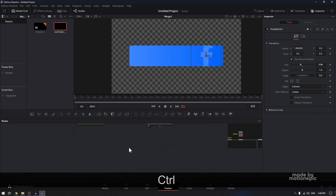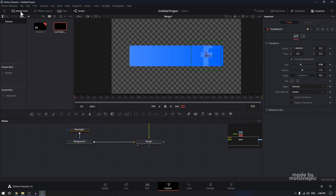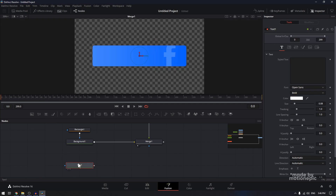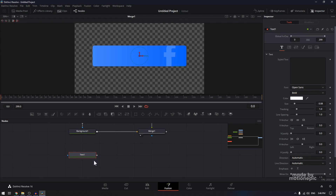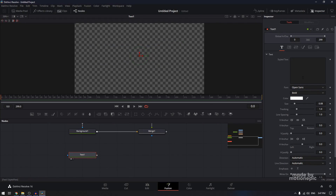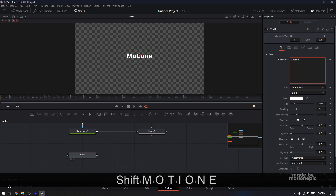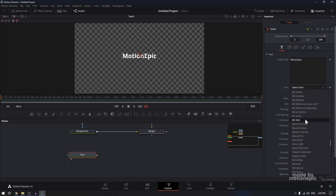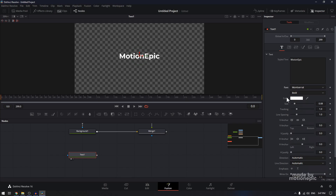Now let's create a text. Close out of the media pool. Here you have the text plus tool — just drag this onto the flow. To see the text, you can drag this onto the viewer and start typing the name. I'll type in 'Motion Epic'. I'm also going to make it look nice by changing the font style, and probably decrease the font size as well.